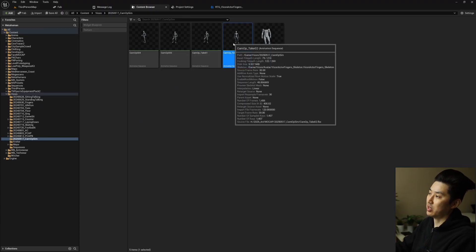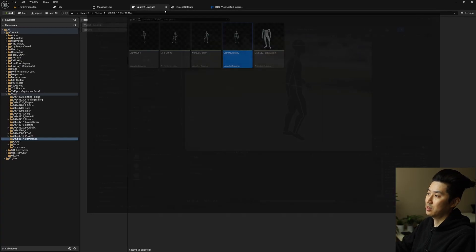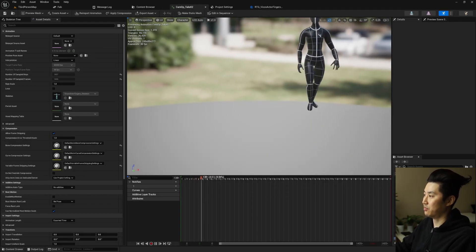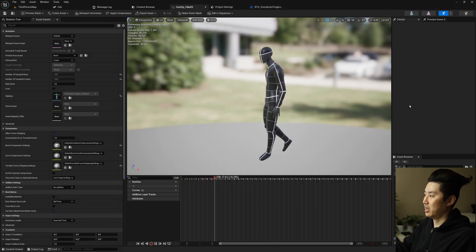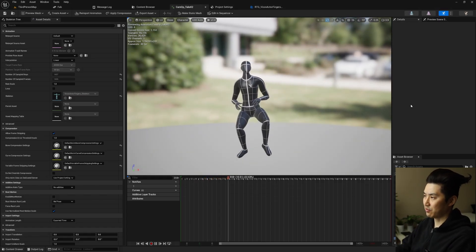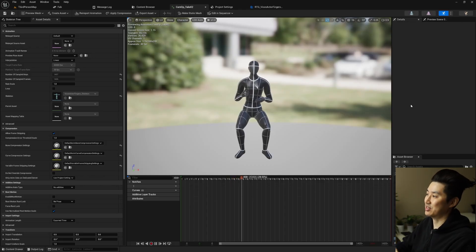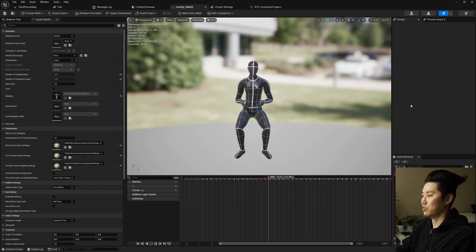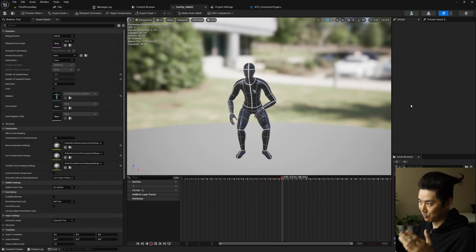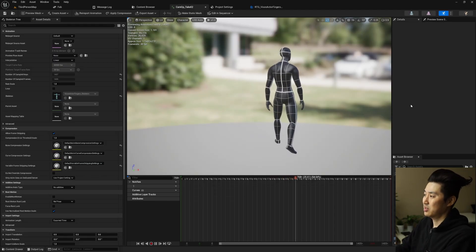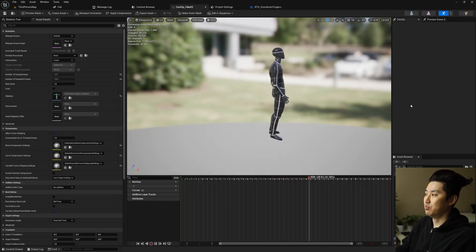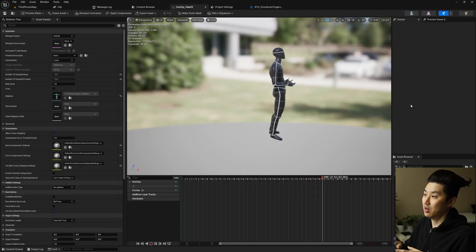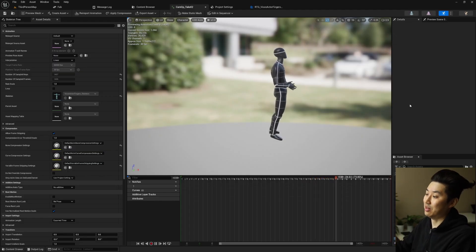I'm back at my main workstation and I've imported all of those Vicon mocap takes. Opening up one of them — version two — we can see our Vicon skeleton, which is black, and it's walking around looking pretty good. I've resampled it to 30 frames per second just to keep the file size down. We could do 60 or even 120 frames per second, but it's a lot of data and I really don't need it for what I'm doing. The Vicon data is very clean, pretty much perfect.